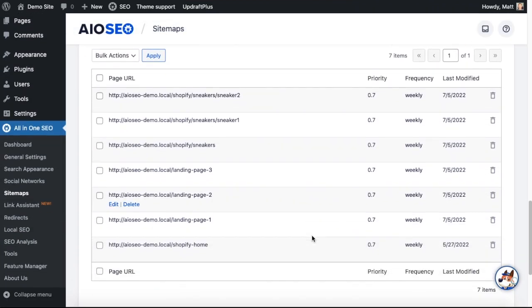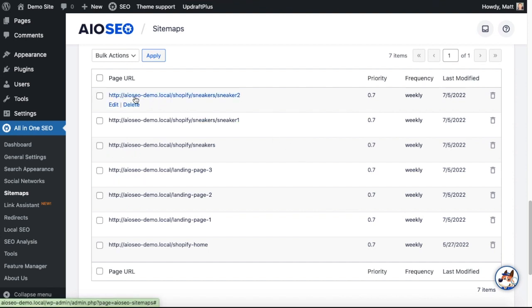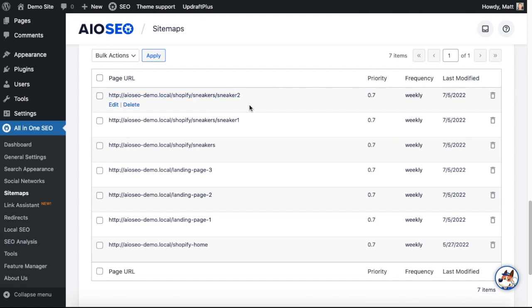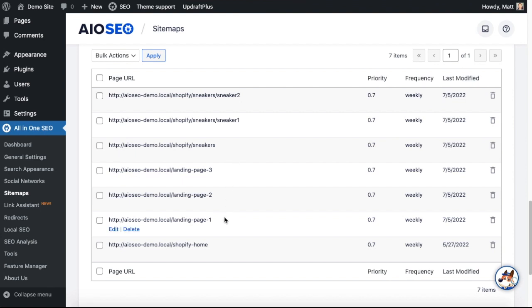And then if we scroll down, we can see that my landing pages have been added. So in this example, I have a link that says the URL to my site aioseo-demo.local/shopify/sneakers/sneaker-2. So this could be a sneaker product that lives on my Shopify site that does not live in my WordPress site, but I want it to be included in my sitemap. Same thing for sneaker 1, sneakers, and then I have these three landing pages I've added.